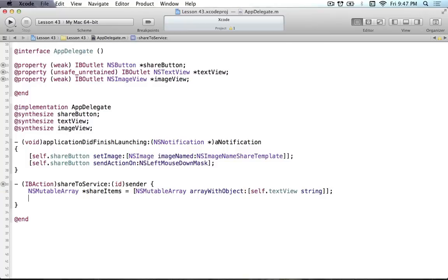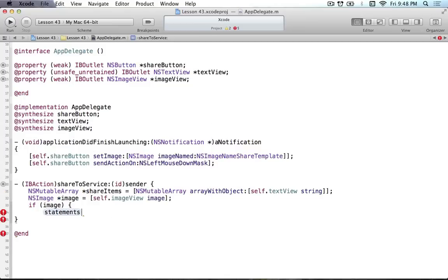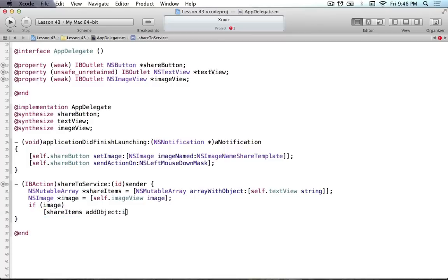The next part is to get the image. We create an NSImage and get the image from the image view using self.imageView image. Before adding it to the array, I have to make sure the image actually exists - I don't want to add nil to our array. So I'll say if image, then we add the object: shareItems addObject image. Now our NSMutableArray has the text from the text view and the image from our image view.